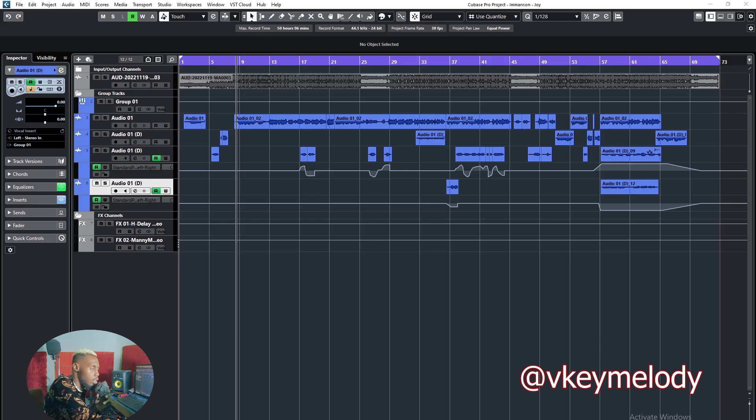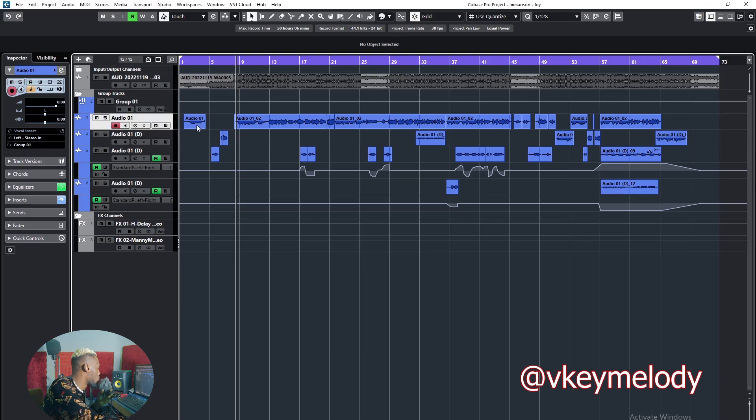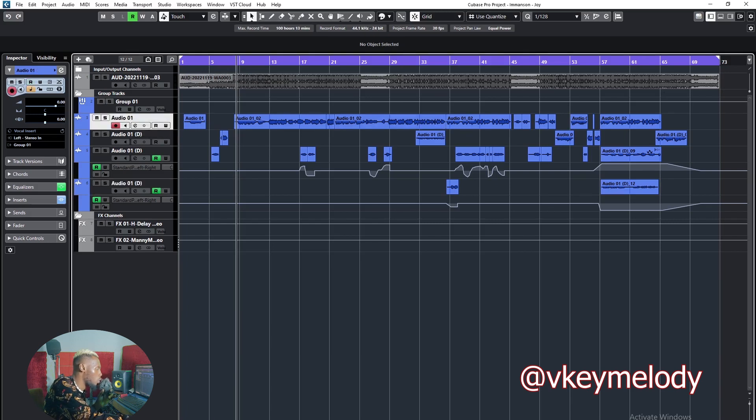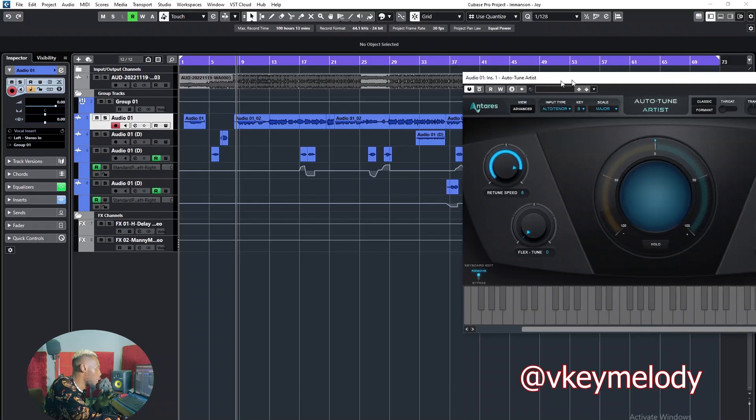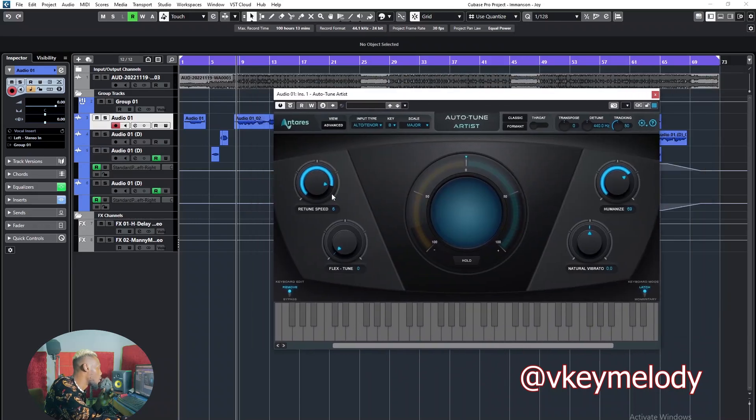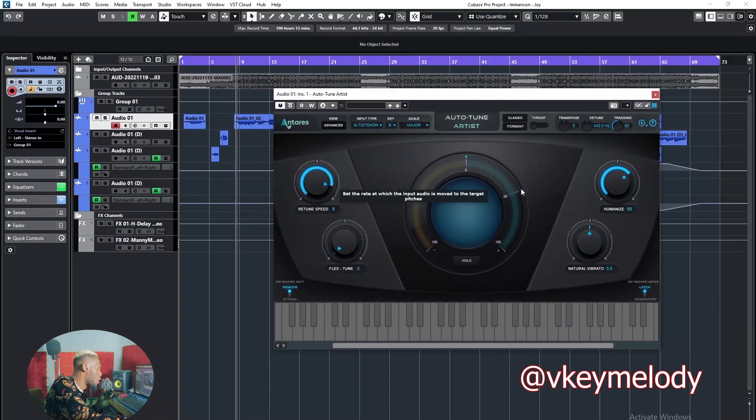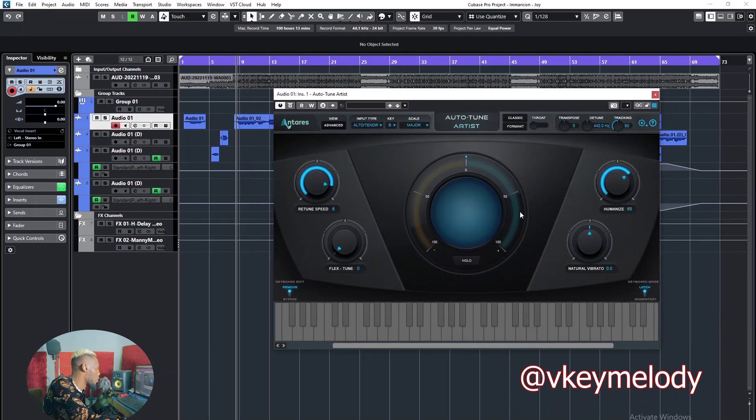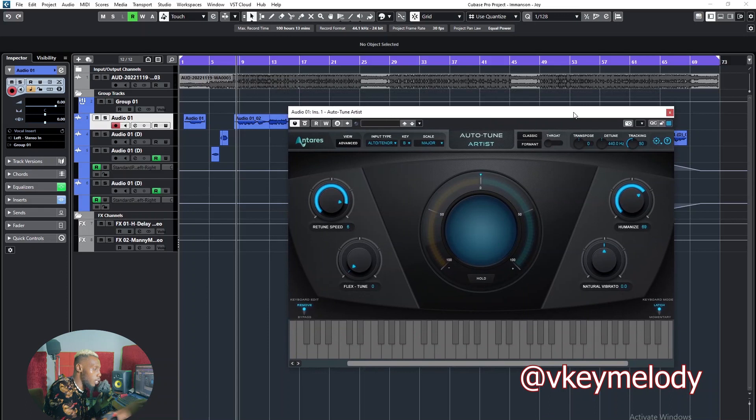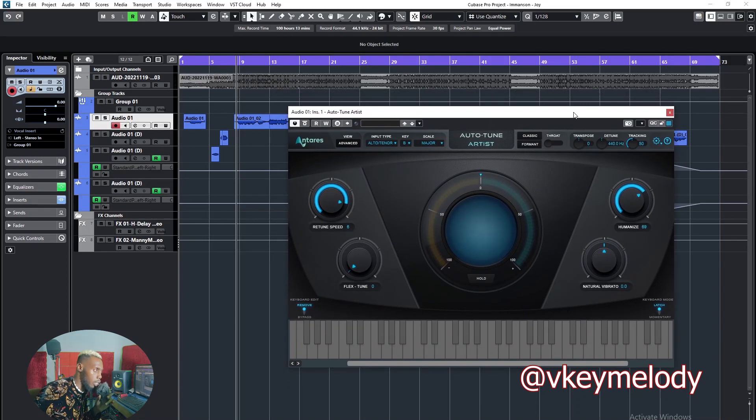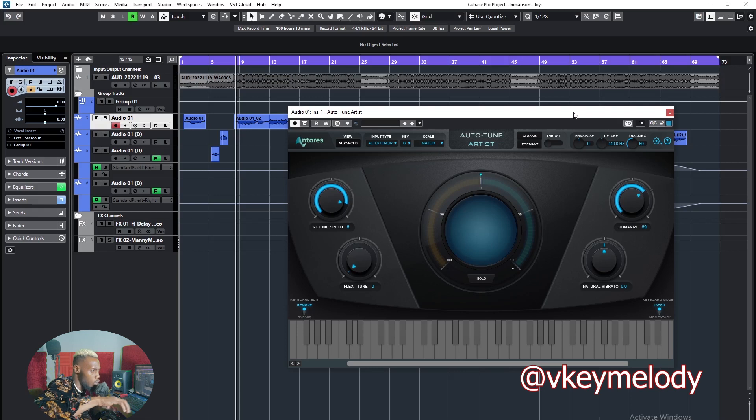The first thing I added on the channel was auto-tune, which is almost here to stay all the time, even if you are the best singer. But I actually don't use it so much. I leave it at a little speed of six, then humanize it to like 69 percent.